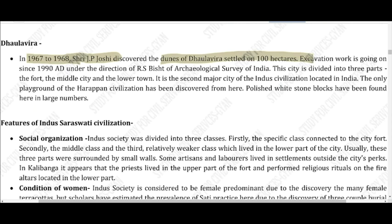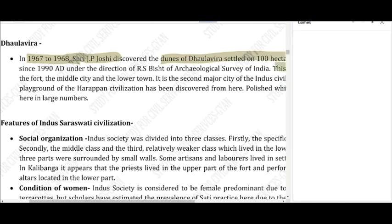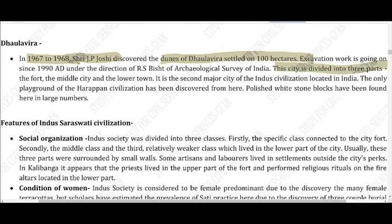This city is divided into three parts — very important. The city is divided into the fort, the middle city, and the lower town. It is the second major city of Indus Valley civilization located in India.